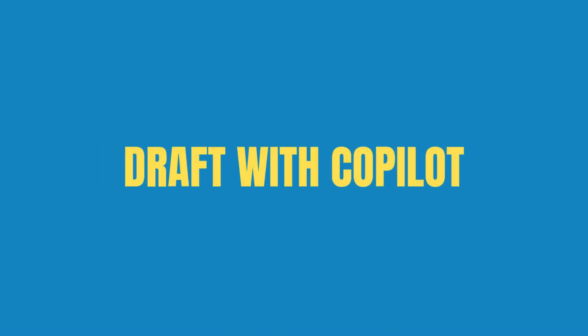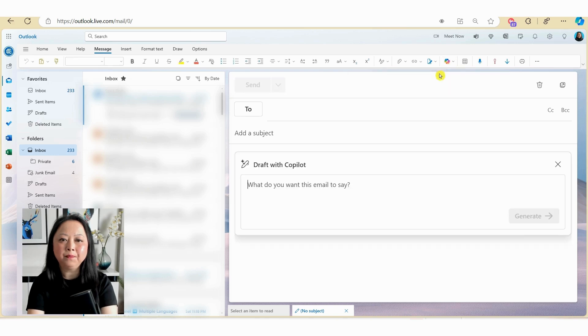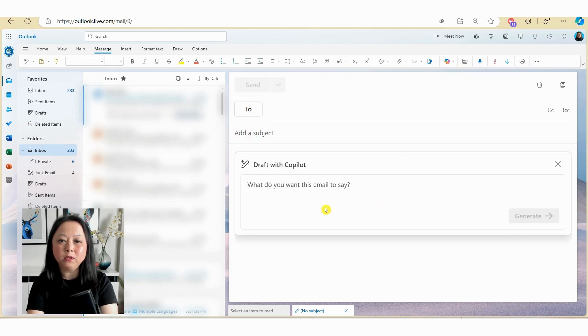So the first option is to draft with Copilot and the second option is coaching by Copilot. Now first off, let's have a look at draft with Copilot. So if we click on the button here, you need to provide Copilot with a bit of information in terms of what you want it to say.